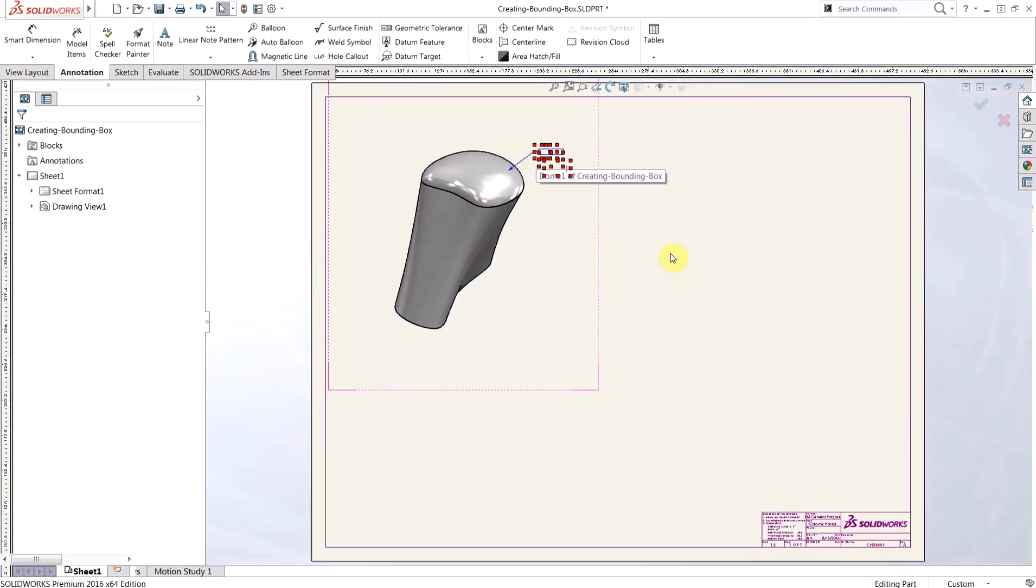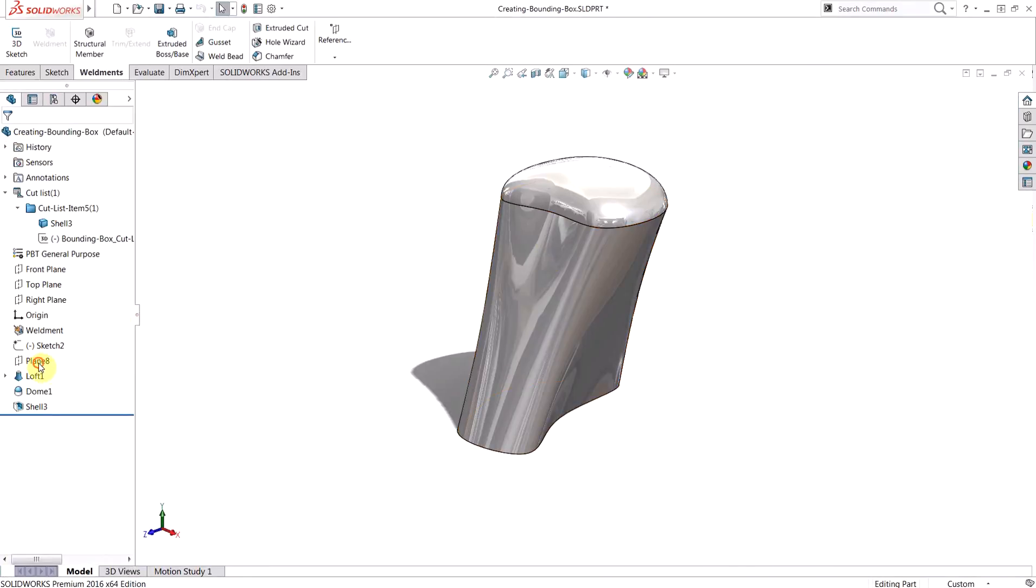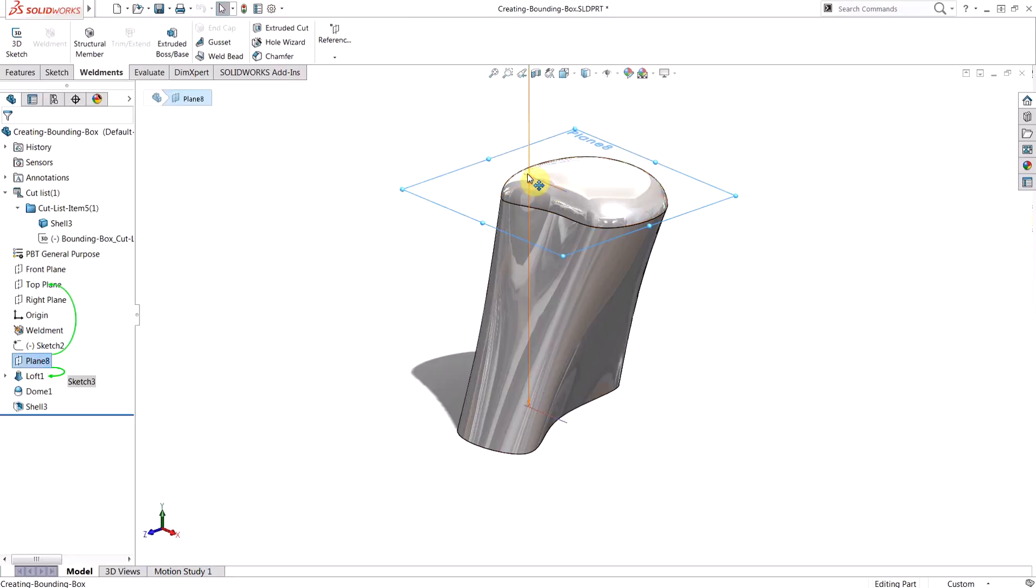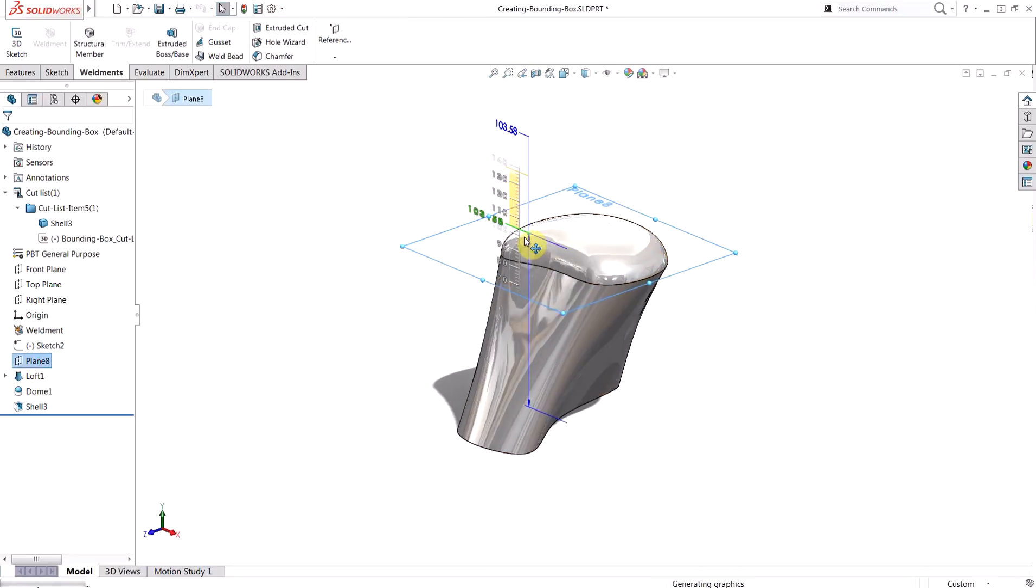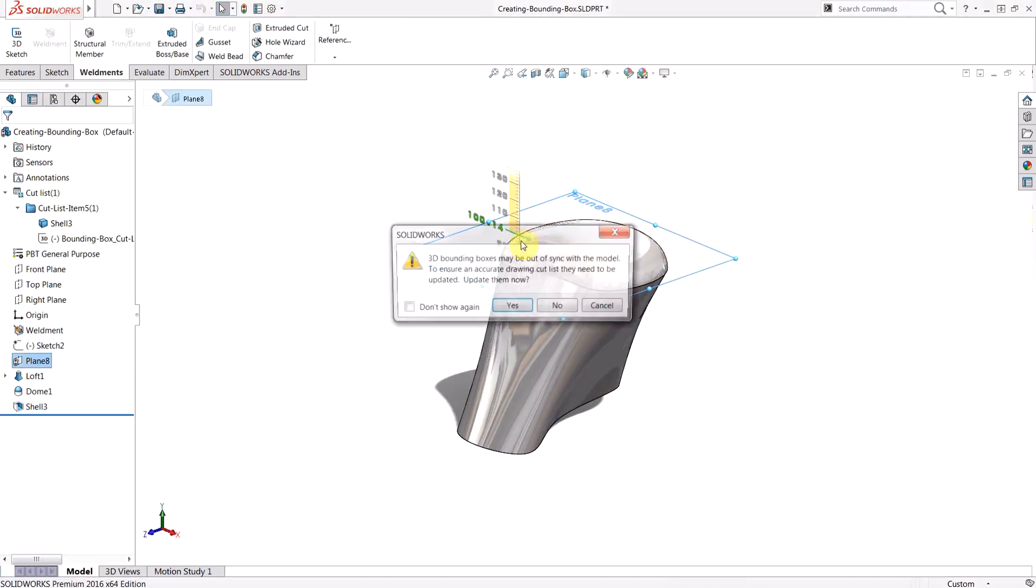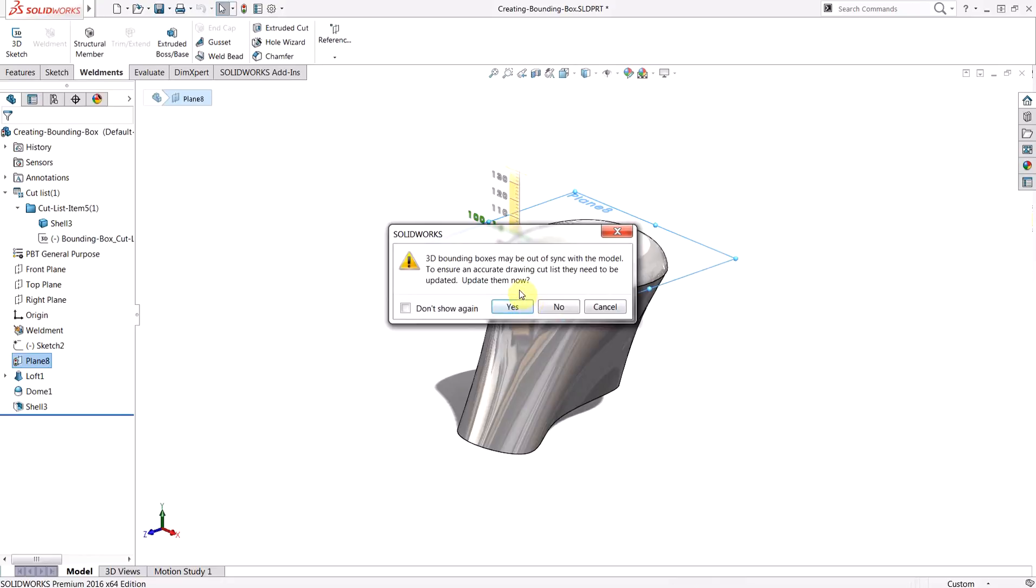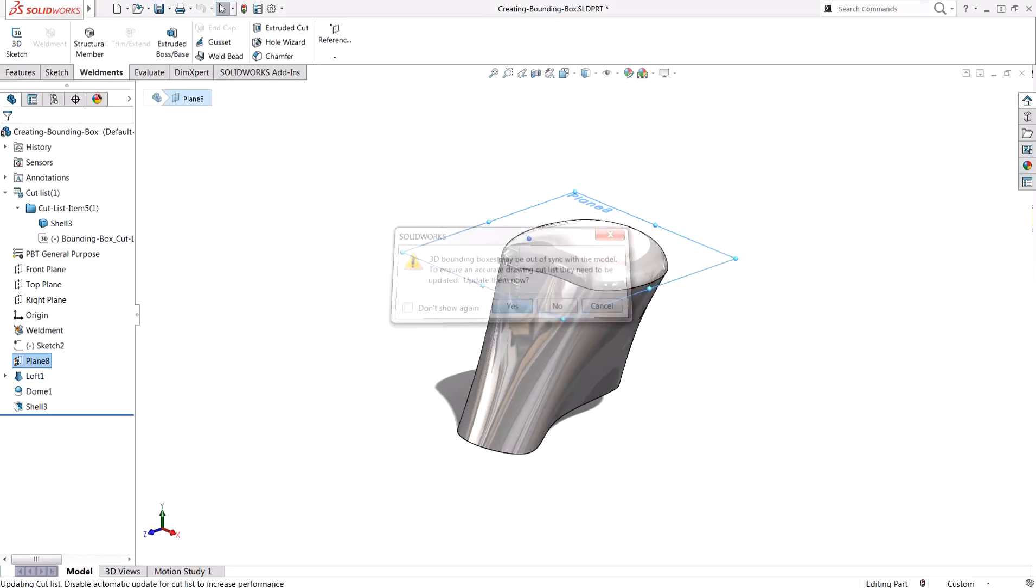I'm going to make a quick adjustment to a plane that was used to construct this. So we'll just do a quick drag here to shorten this up a bit. It's going to give us a dialogue letting us know that the bounding boxes are out of sync now. So we want to go ahead and say yes to update this.